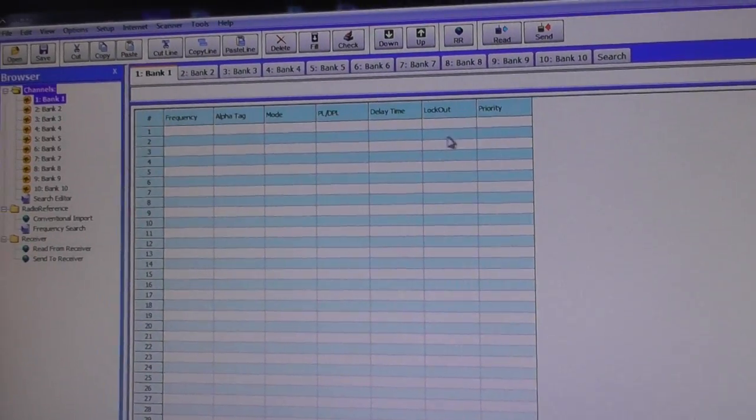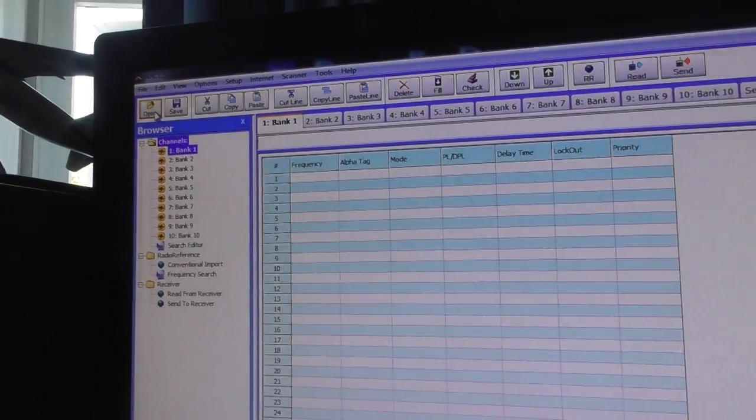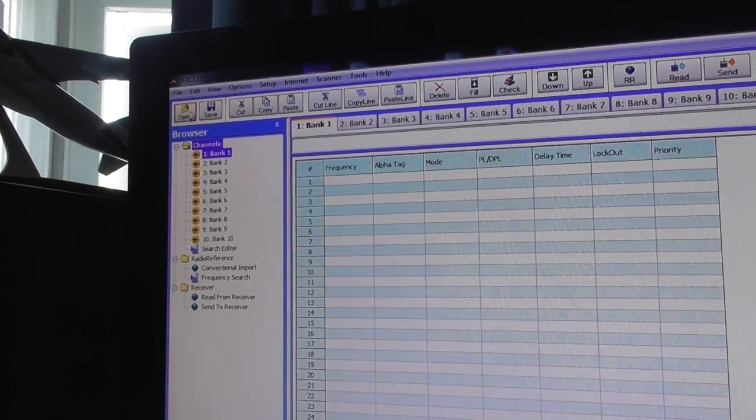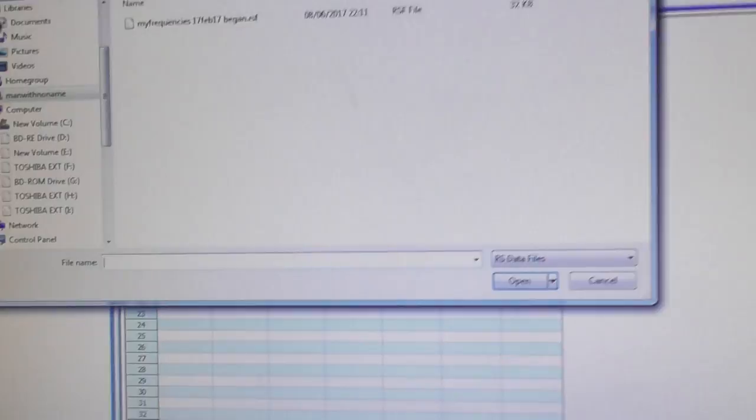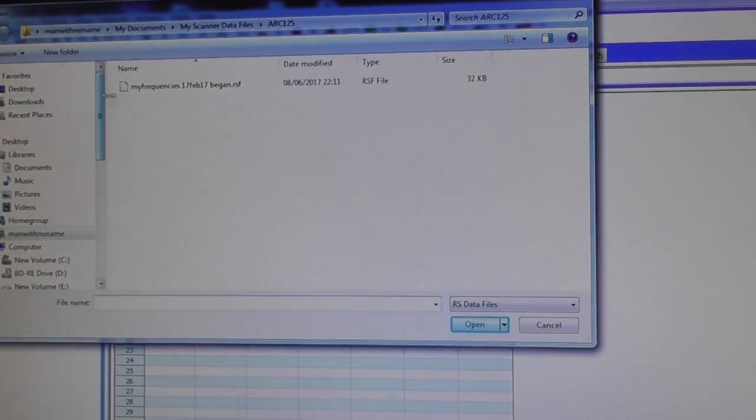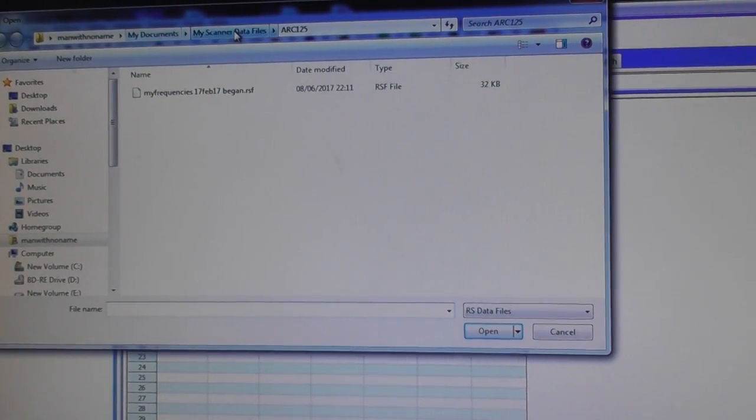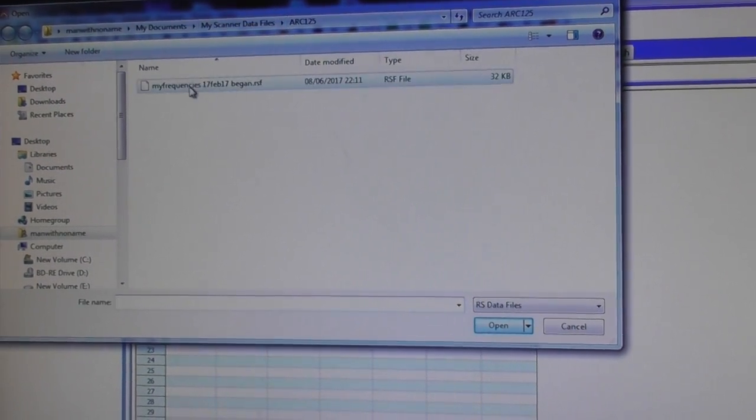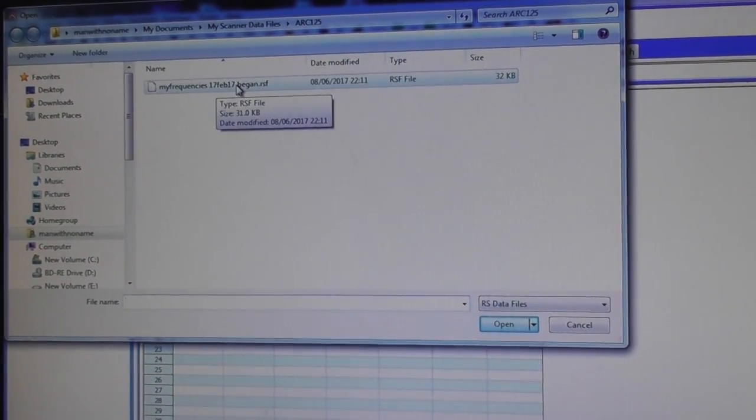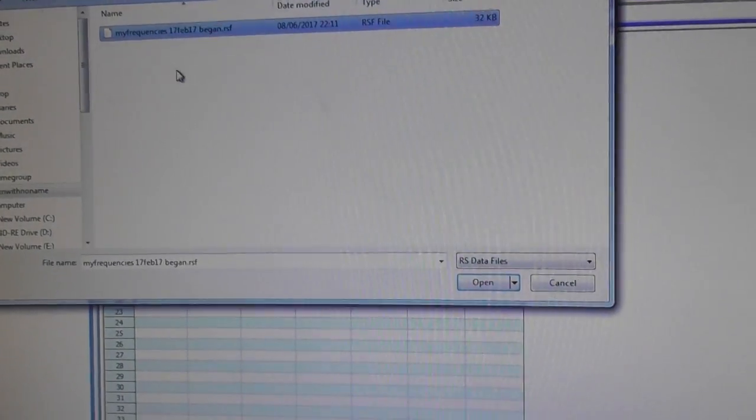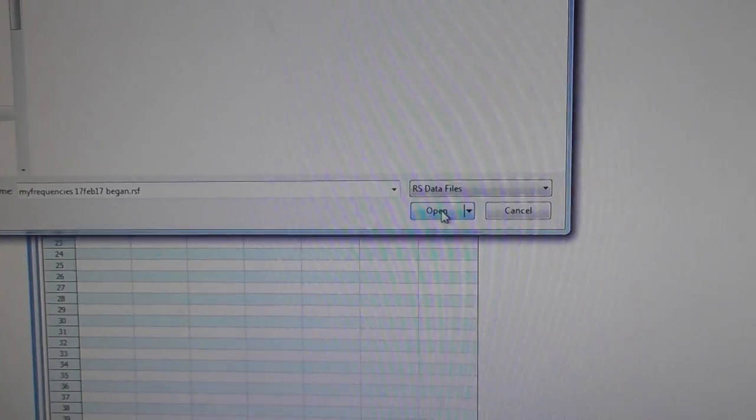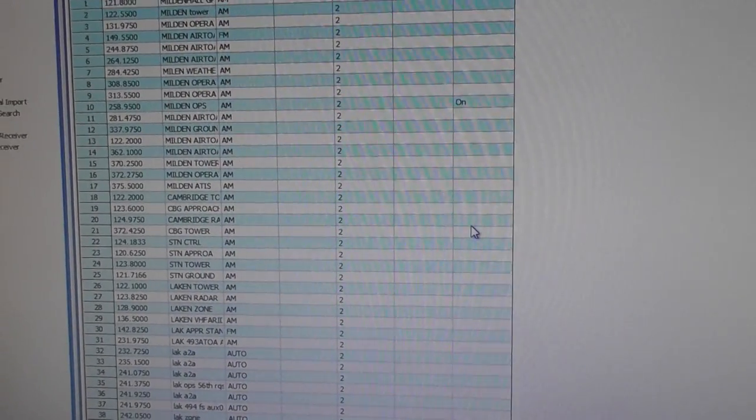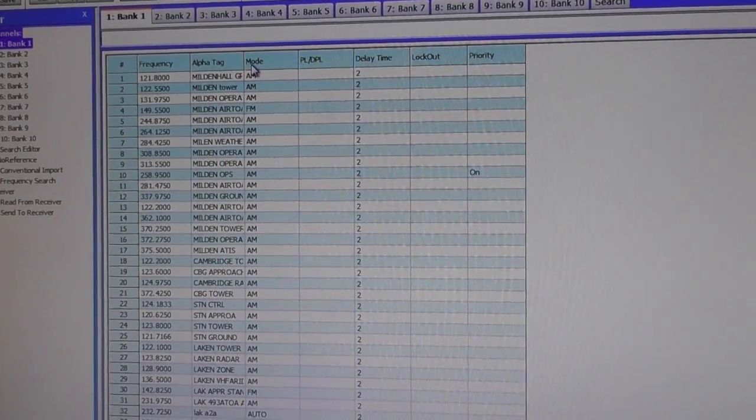What you do is you go to open. See where I'm moving the mouse up to top left. Click on open. Then the next thing that opens up, it goes to my documents and then my scanner data files. That's the folder where it saved my frequencies. So you click on that and then you see it's selected in where it says file name. Then you click on open. There you go. Then it loads up the frequencies you've previously saved.